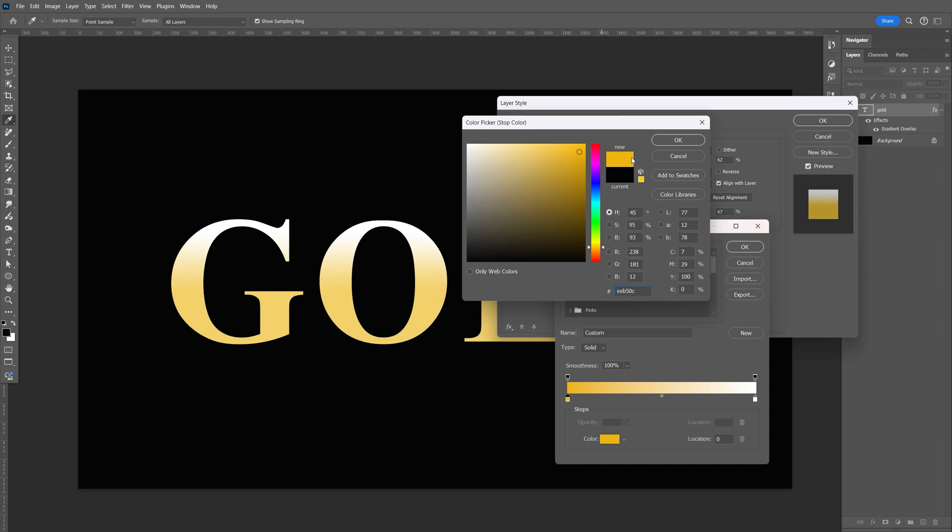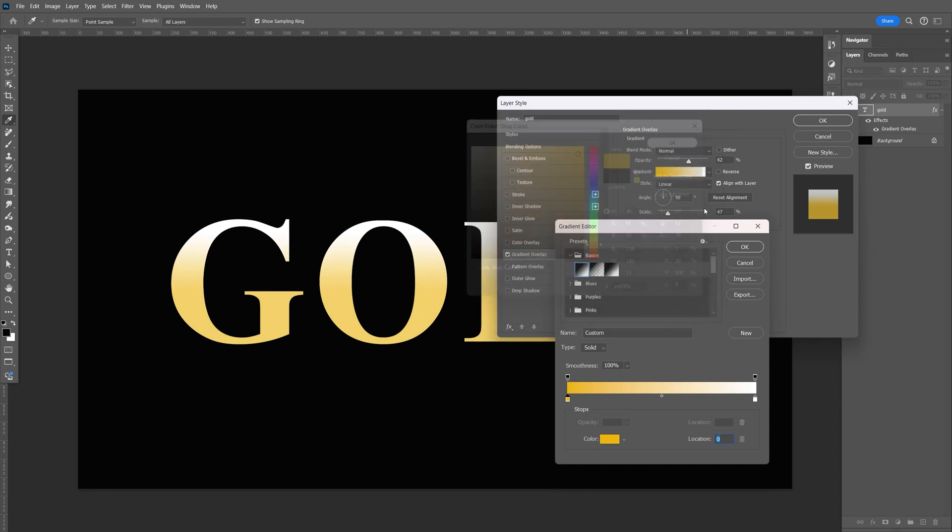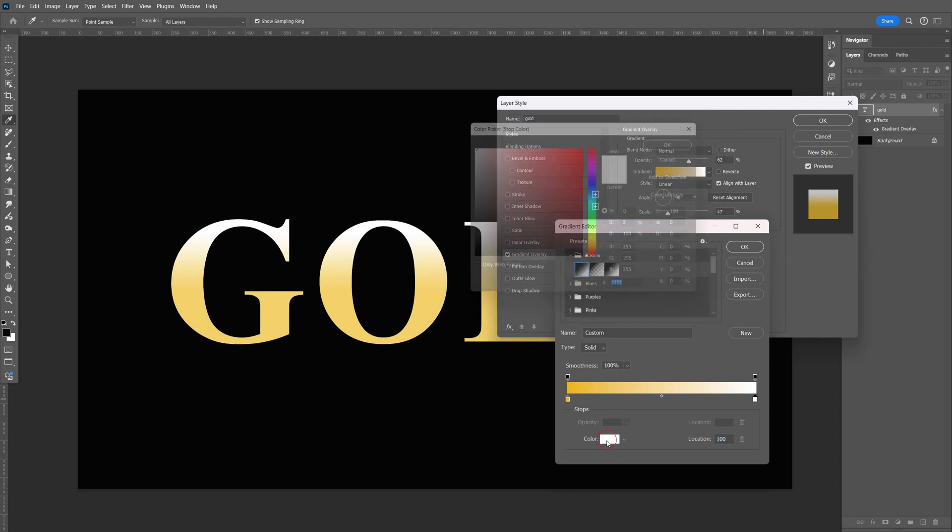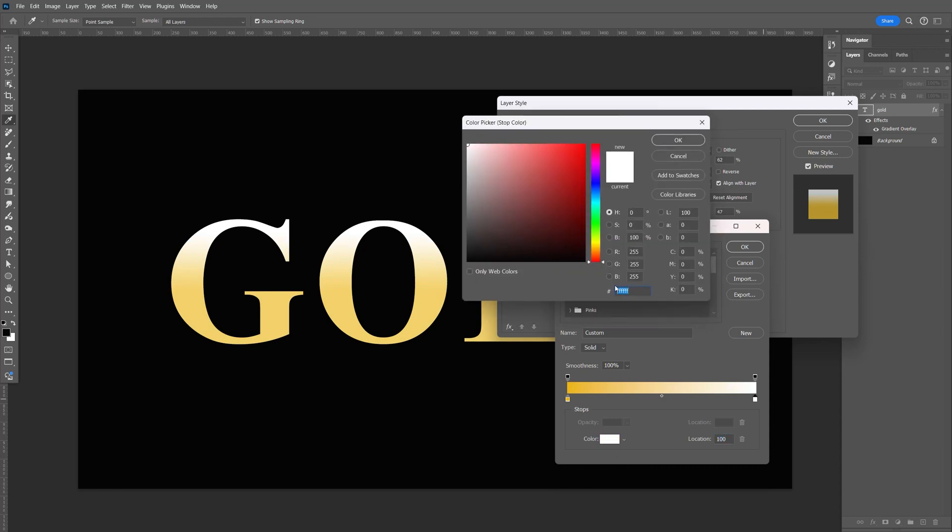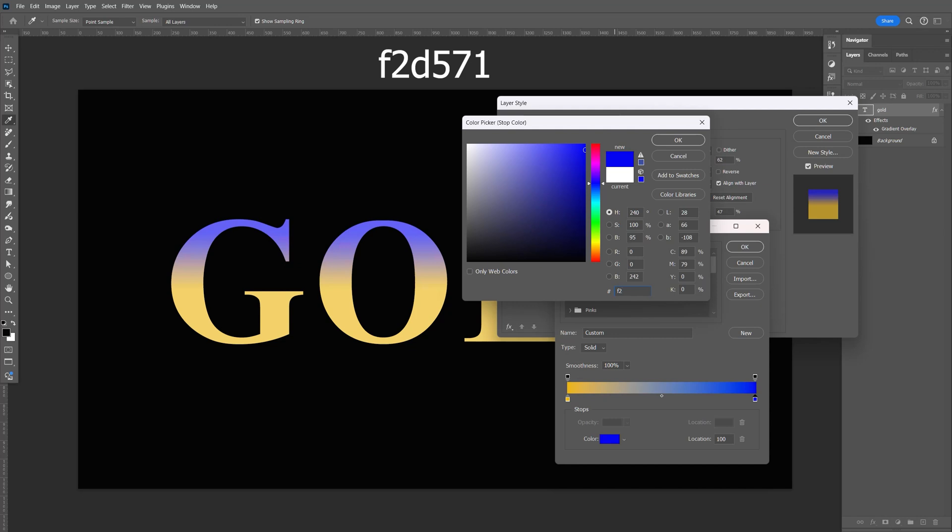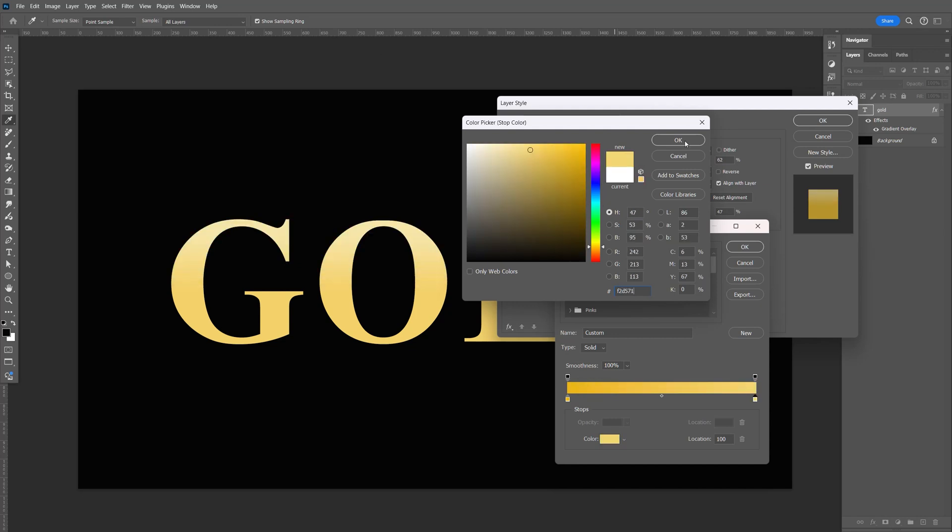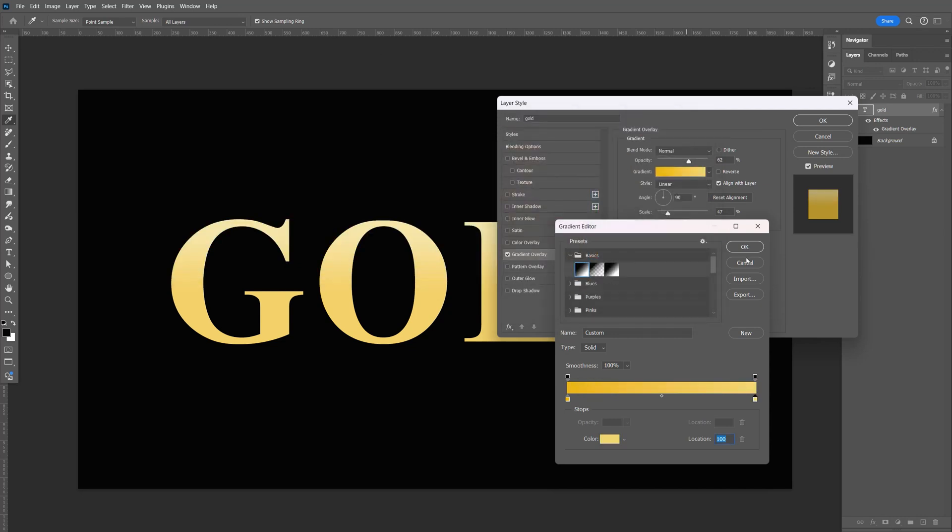That's EEB50C, click OK. Now select the white stop, type in F2D571, and click OK.